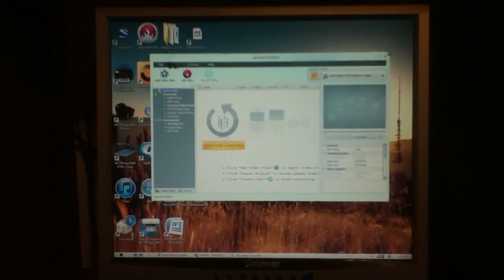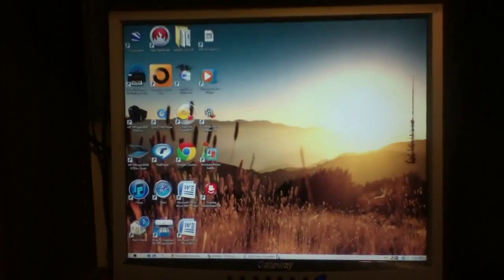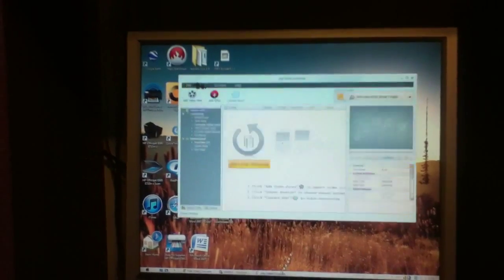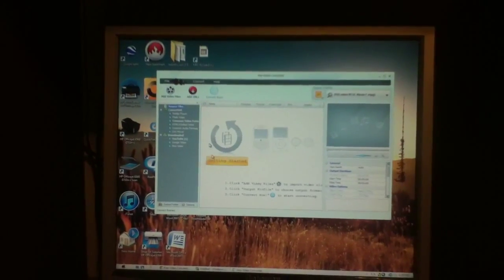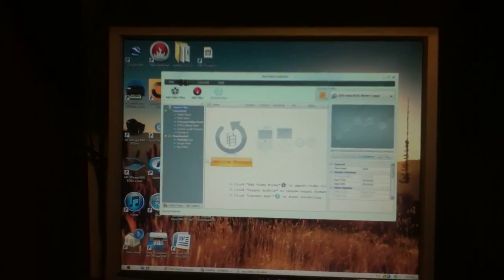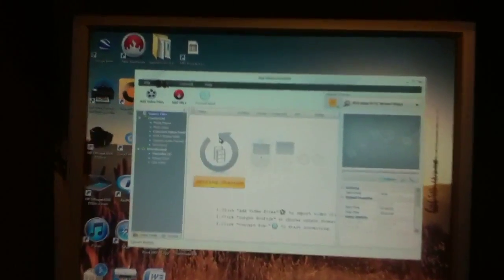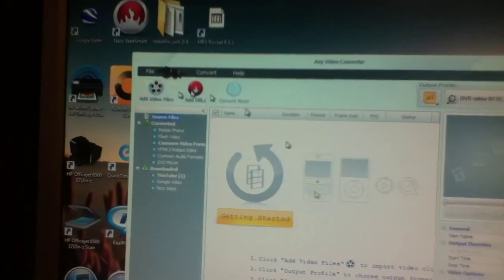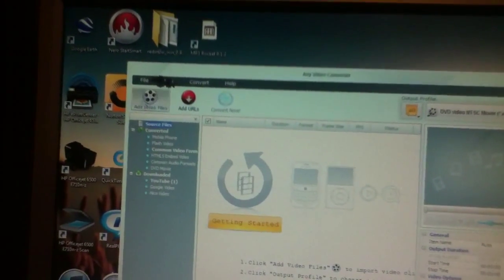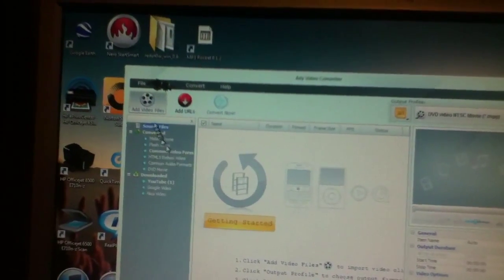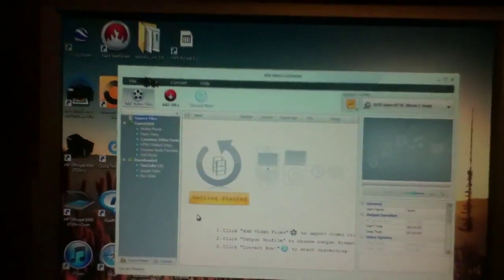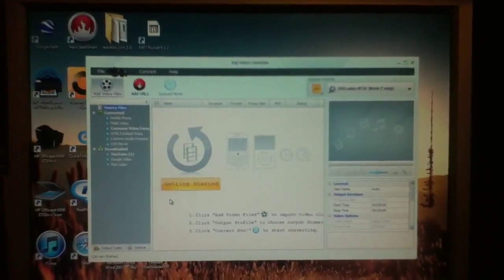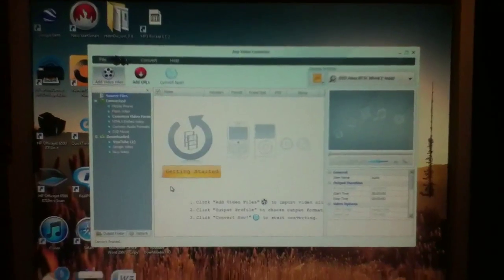First thing I want to do is, I'ma have a link in the description to download this right here. What you need to do is download this, and then after you download this, get your iPod Touch video. Make sure you hit that. My computer is kind of slow right now, so y'all gotta hold on.